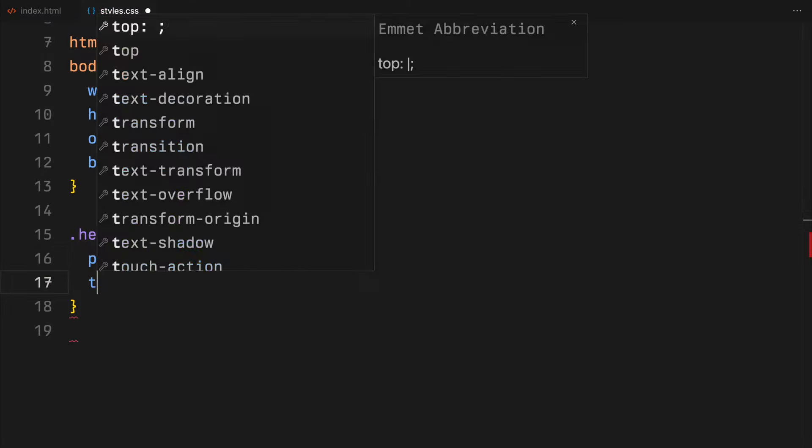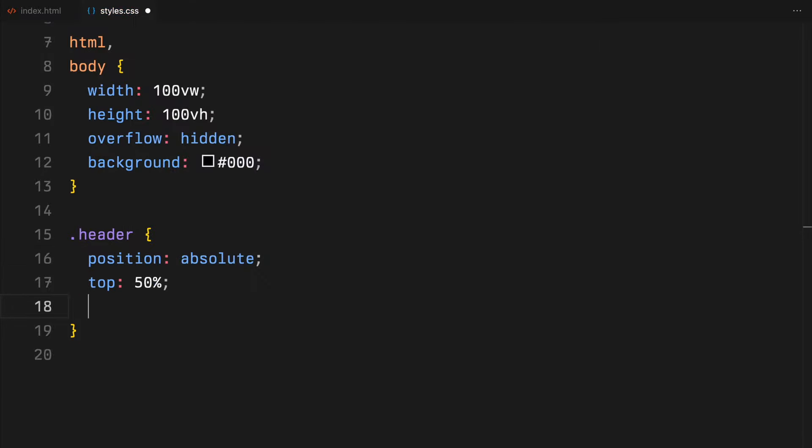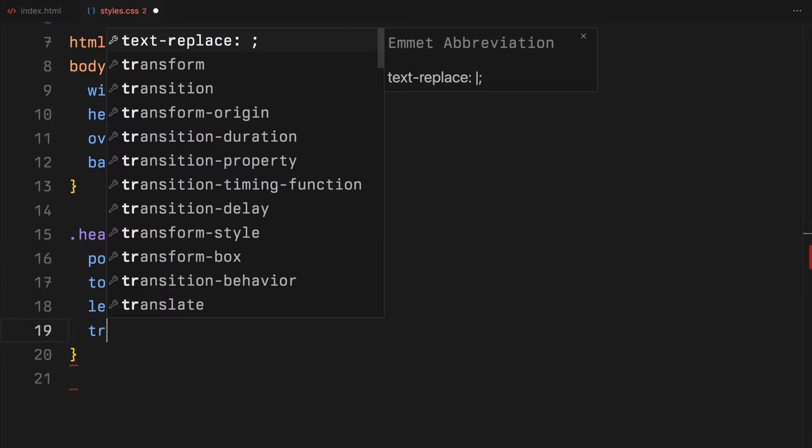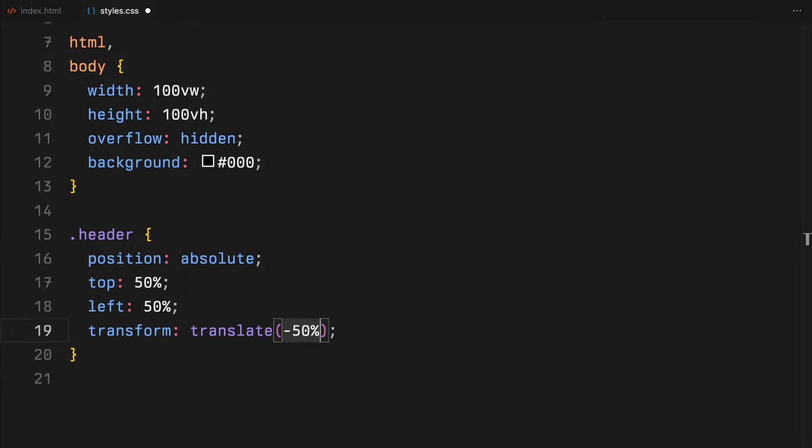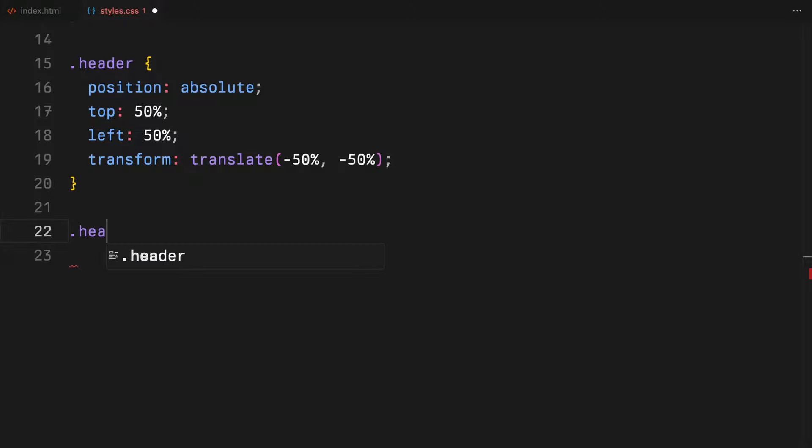Next, I'll center the header. I'll set its position to absolute and push it right in the middle of the viewport, horizontally and vertically.